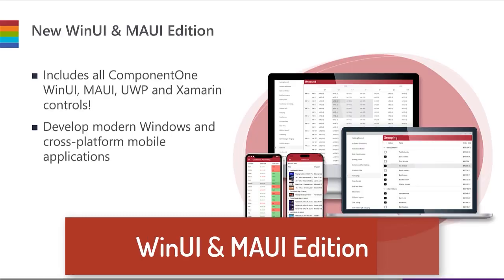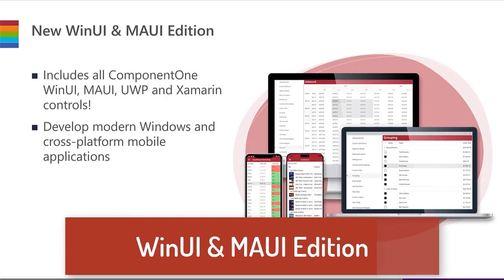Plus, with our new WinUI and MAUI Bundle, you can license all of our modern cross-platform XAML controls together, including support for UWP and Xamarin Forms applications.